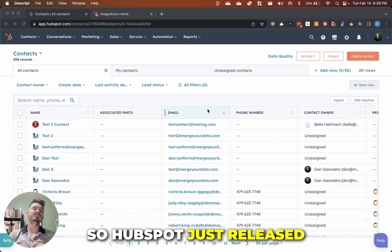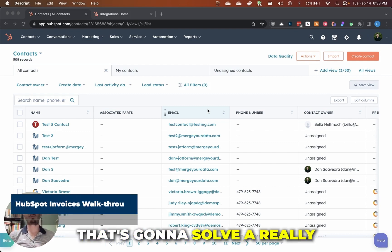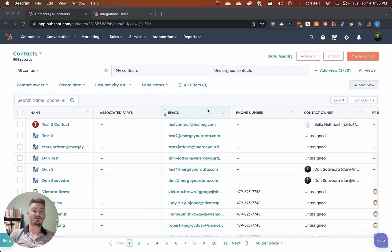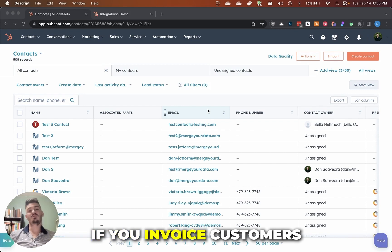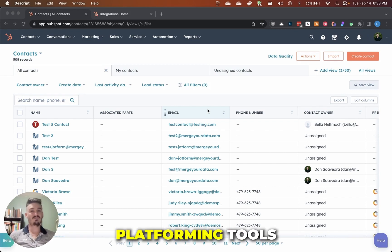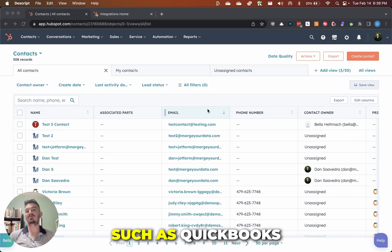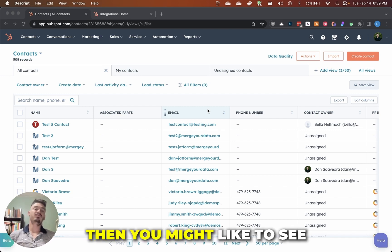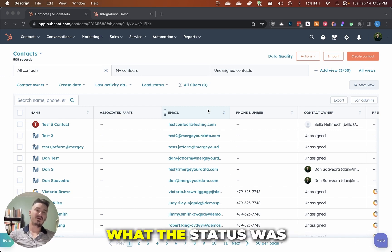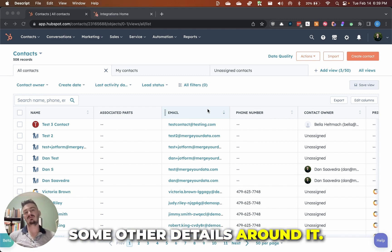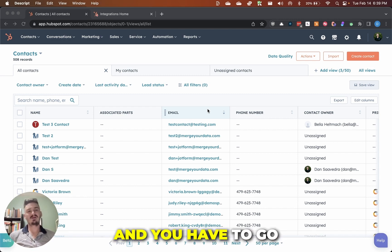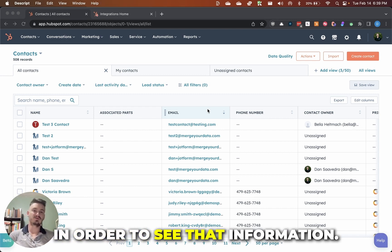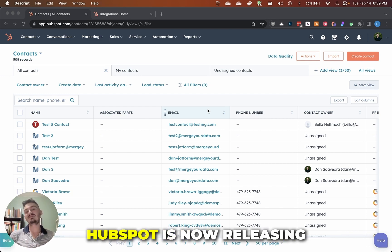Hey everyone, HubSpot just released a new feature that's going to solve a really big pain point for a lot of people. If you invoice customers through other platform tools such as Xero, QuickBooks, or Stripe, then you might want to see exactly what the status of that invoice is and some other details around it, and you have to go into another system in order to see that information. Well, that is no longer the case.